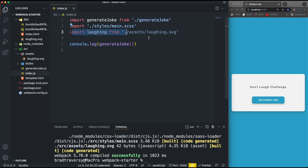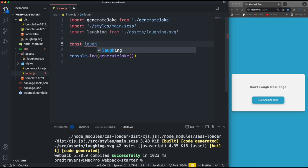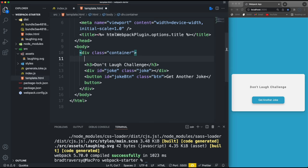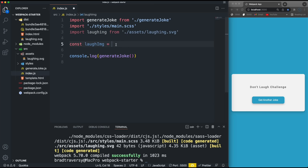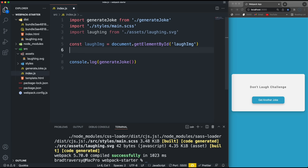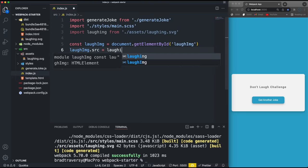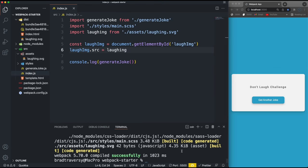Now we're importing laughing in index.js. In template.html let's add an image tag with no src but with an id of 'laugh-img'. Then in index.js we use document.getElementById('laugh-img') and set its src to the laughing variable (the imported SVG). Run npm run dev and there's the laughing SVG displayed on the page.